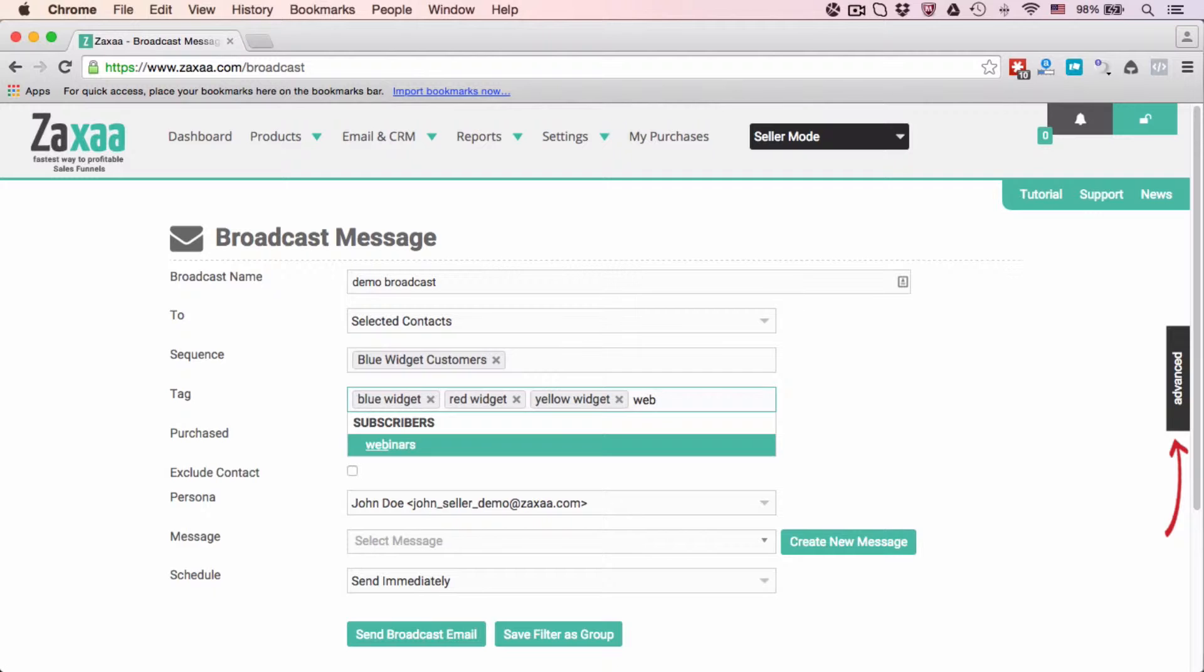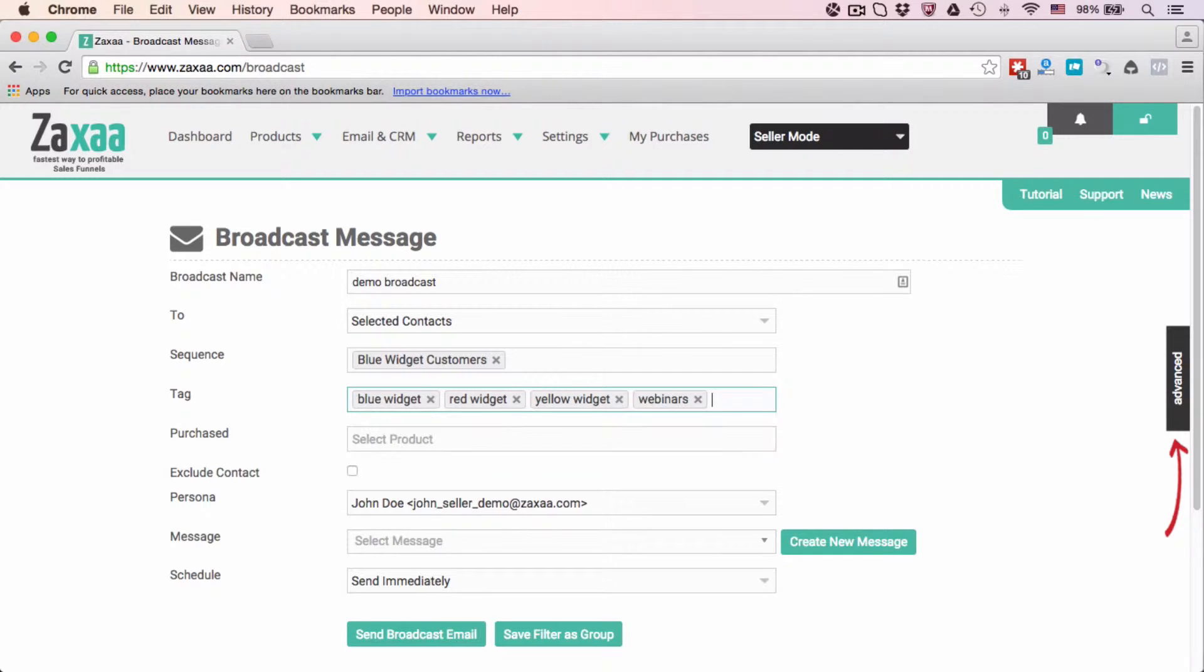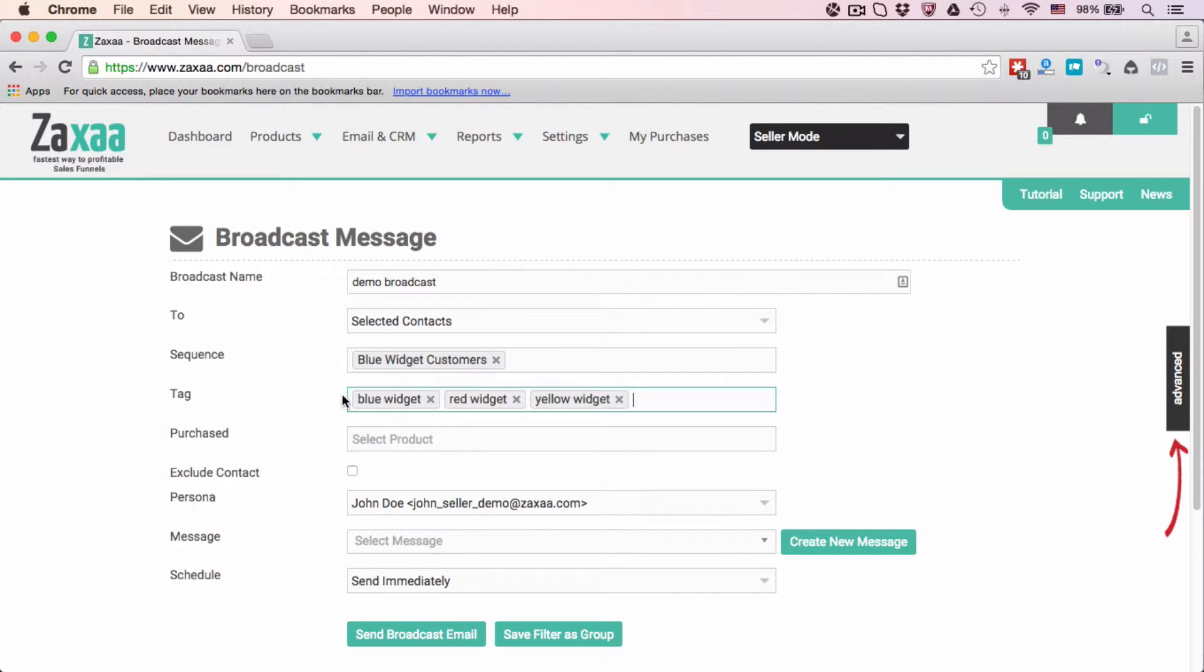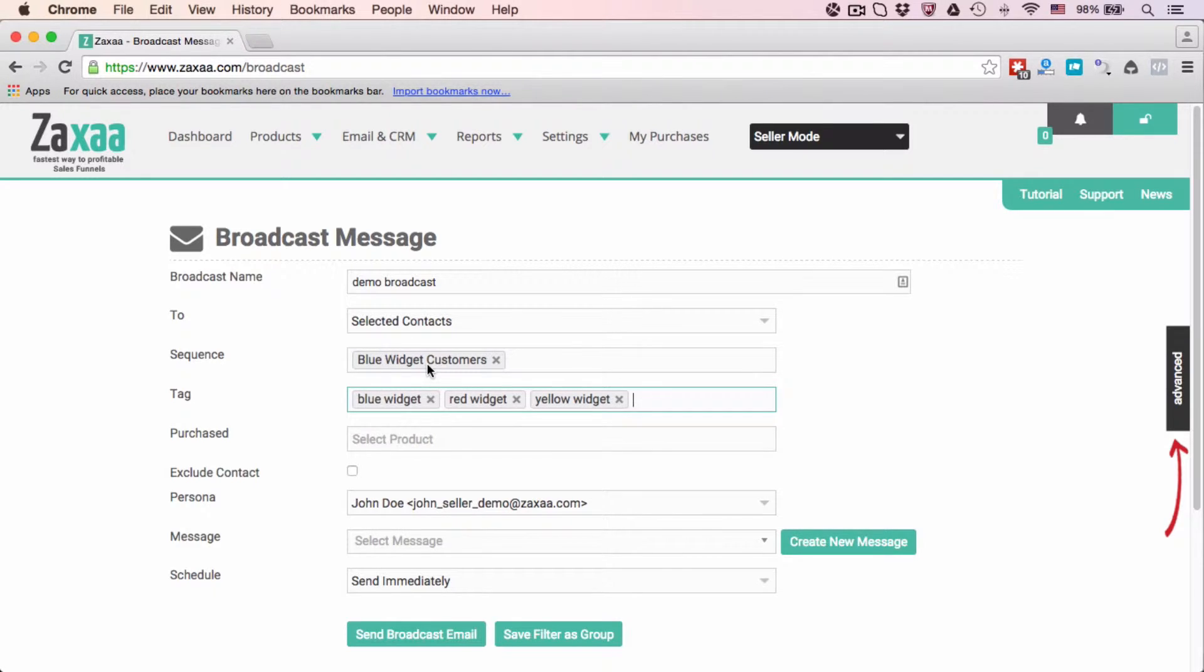I'm going to delete that. I'm going to send this broadcast to the Blue Widget Customers and also those with this tag and also those with Yellow Widget tag.